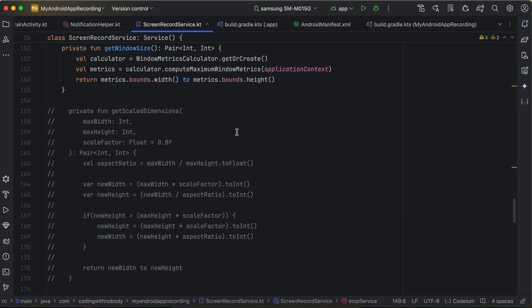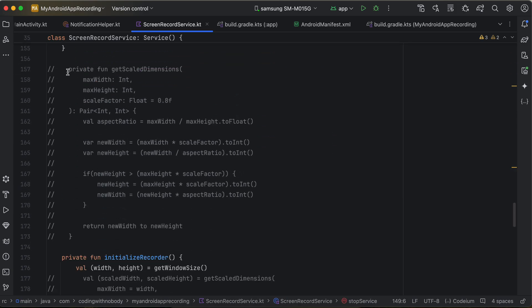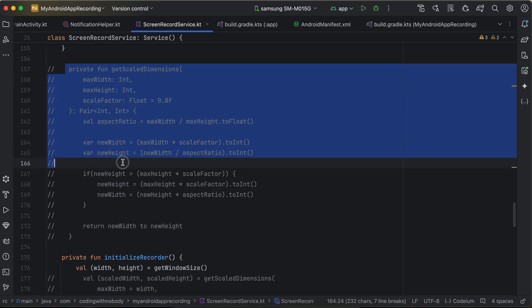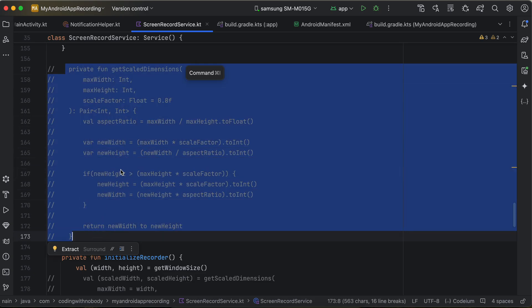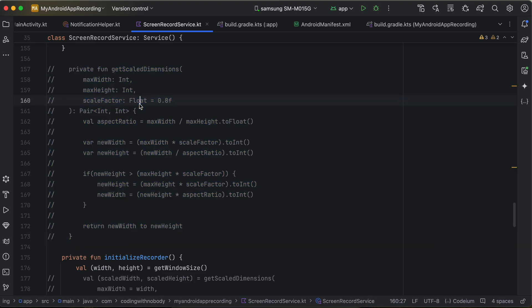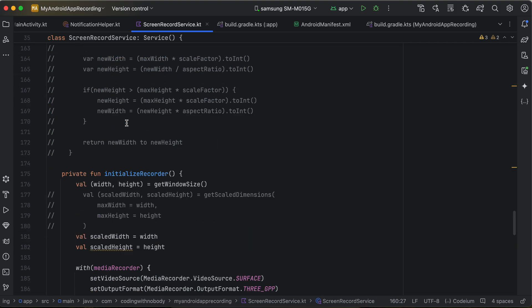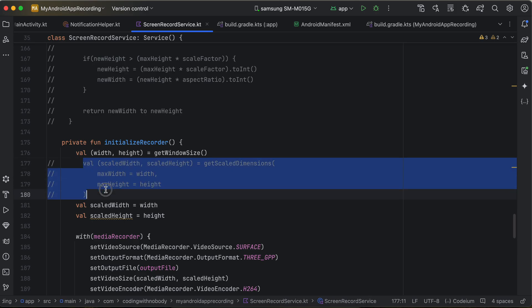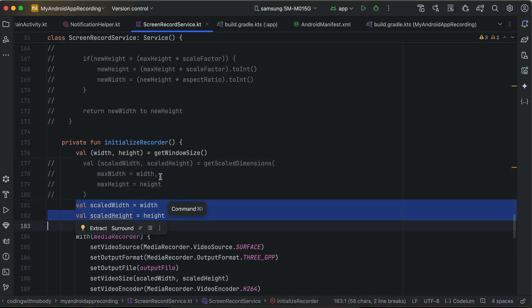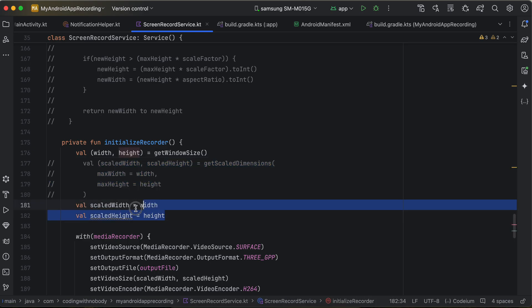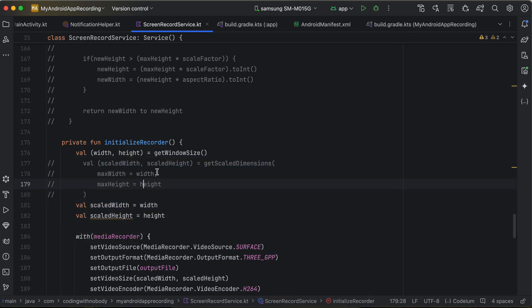Get the window size. There's also a method called getScaledDimension that I copied but didn't find useful for recording the full screen — it's useful if you want to record only a portion of the screen, such as the first one-fourth. Since I want to record the entire screen, I've commented that out. If you need partial recording, you can play around with that method.